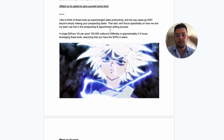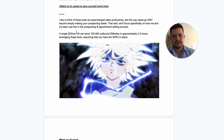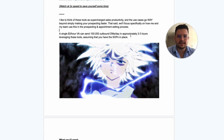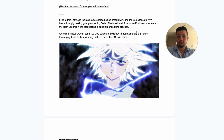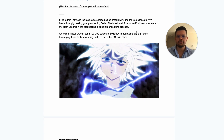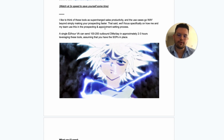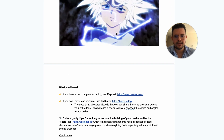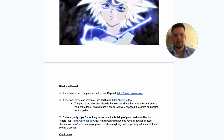A single three-dollar-per-hour VA can send 100 to 200 outbound DMs per day in approximately two to three hours leveraging this tool. That means you can reduce cost while at the same time increasing the inputs you're putting through your marketing and sales efforts — assuming you have the SOPs in place.